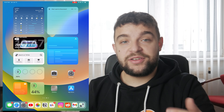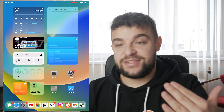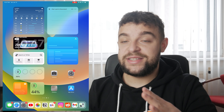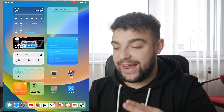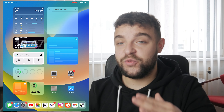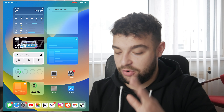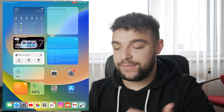Hey everyone, welcome back to Foxtech. This is Lukas and in this video we're going to be taking a look at how you can rename a group chat on your iPad.